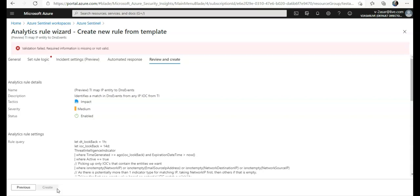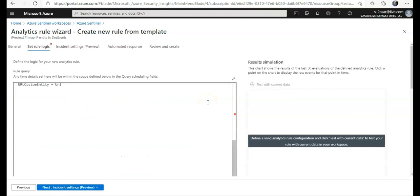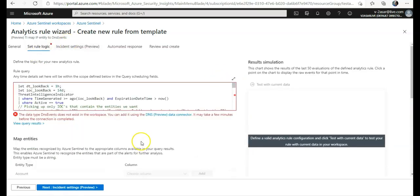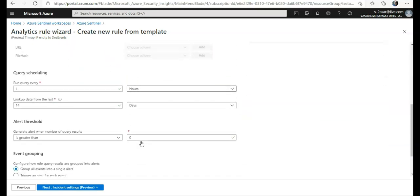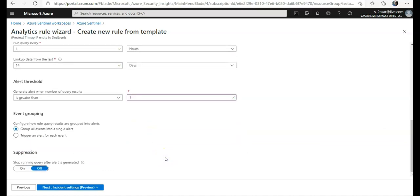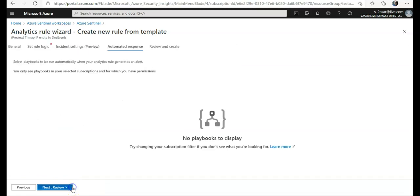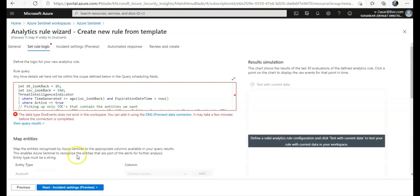What information? Okay, I did not create the rule logic. Is greater than one. Stop running query after the alert is generated - you can set it to off, whatever you want to. Response, review. Oh, it's failed again. Let me check it. The data type DNS events does not exist anymore. You can add it. Okay, so I have not added a data connector.